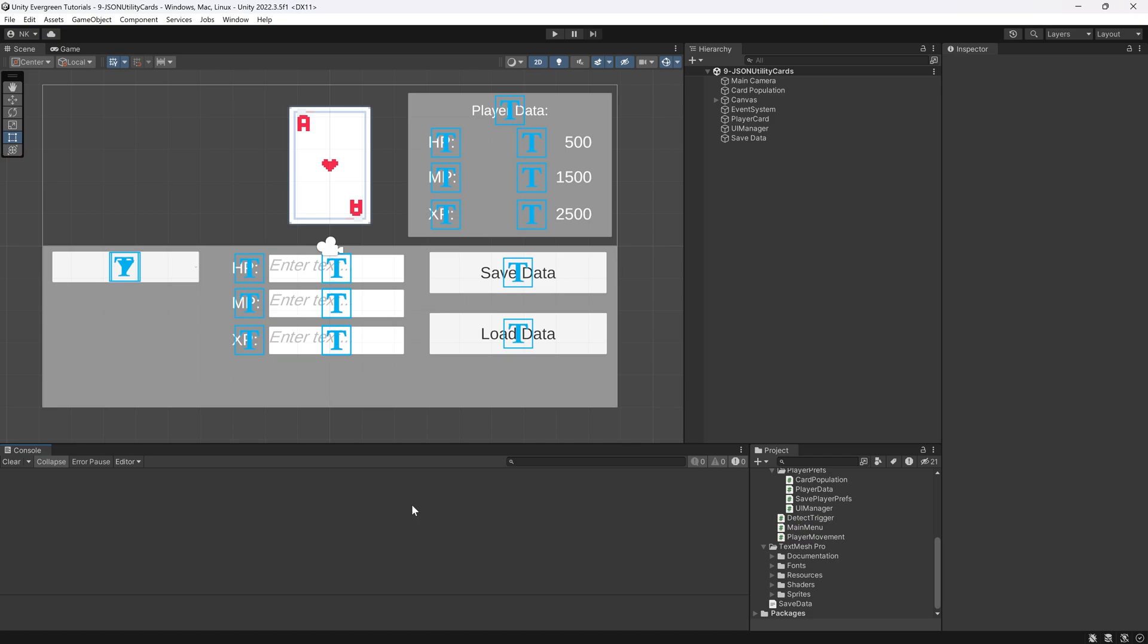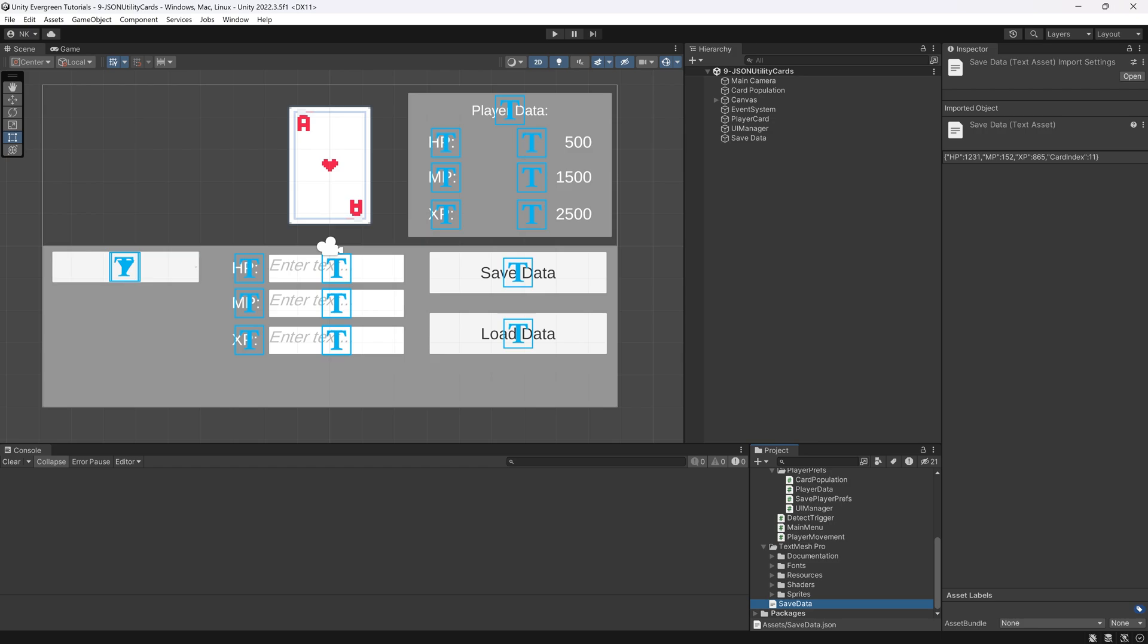Now, there might be still some drawbacks to the JSON utility. Namely, it's just a JSON file. So in theory, you could go in there. So a malicious actor could just double-click this, open it in any kind of program, and then say, well, actually, I want the card index to be 5.